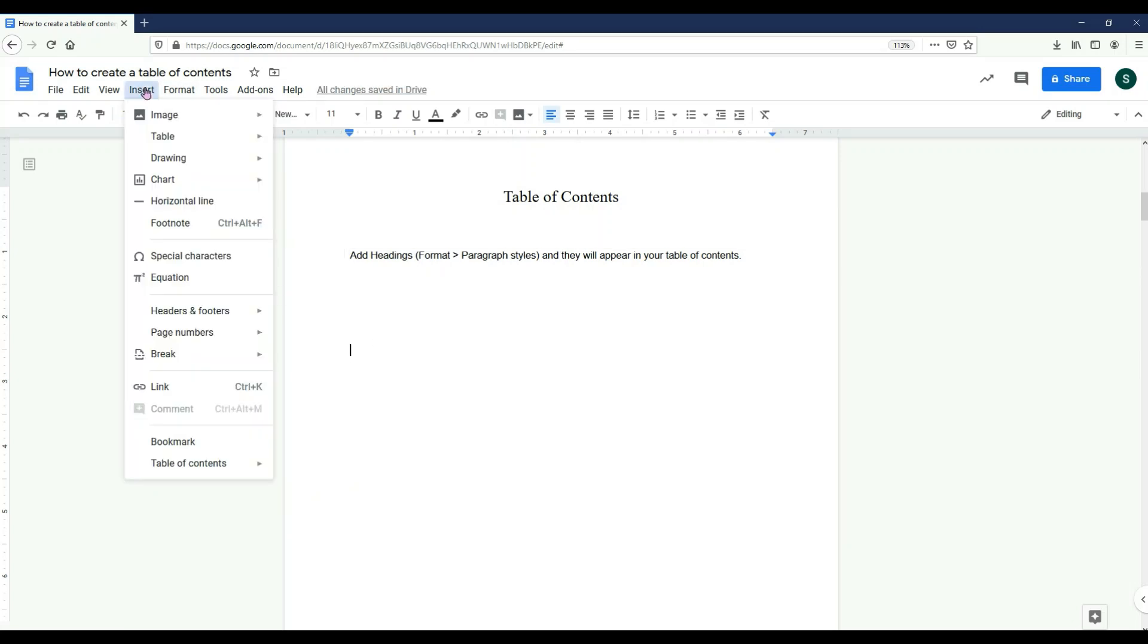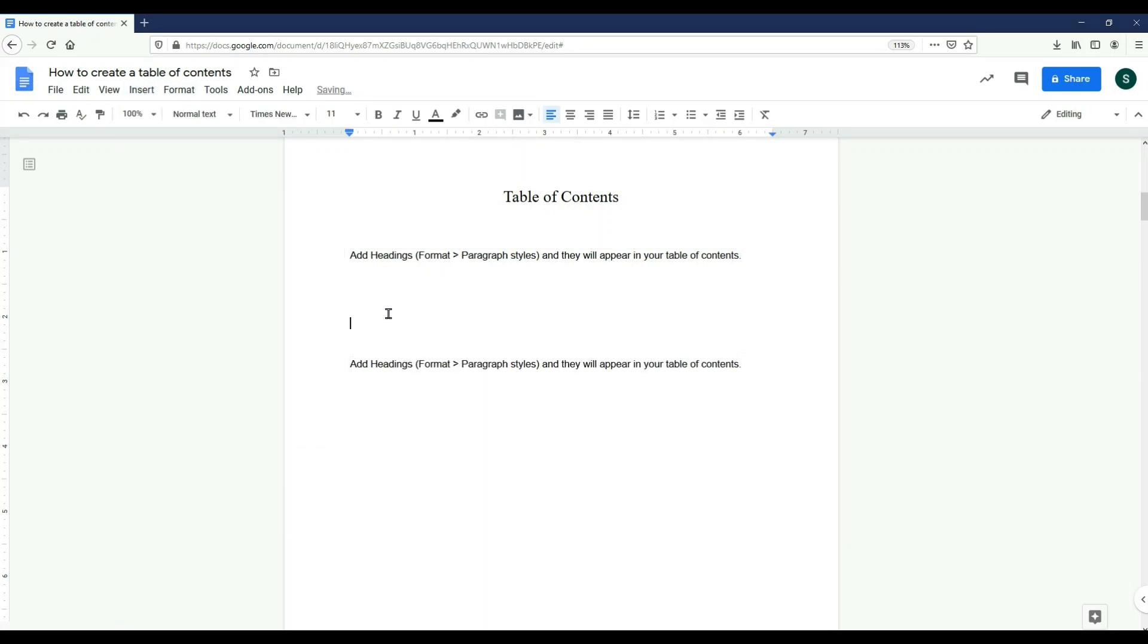The first is a normal, typical table of contents. The second will be hyperlinks, meaning that if you click the name of the section, it will bring you to that page. For this video, I'm going to choose both of them to show you how they work.